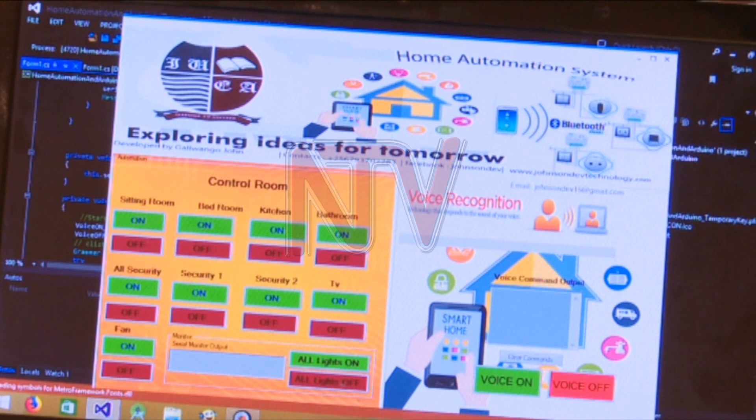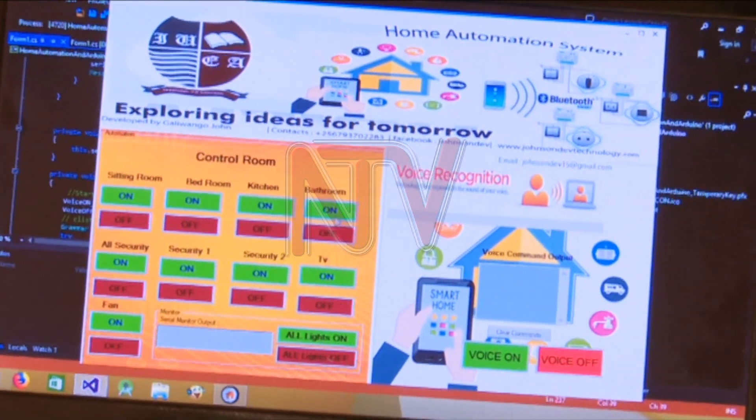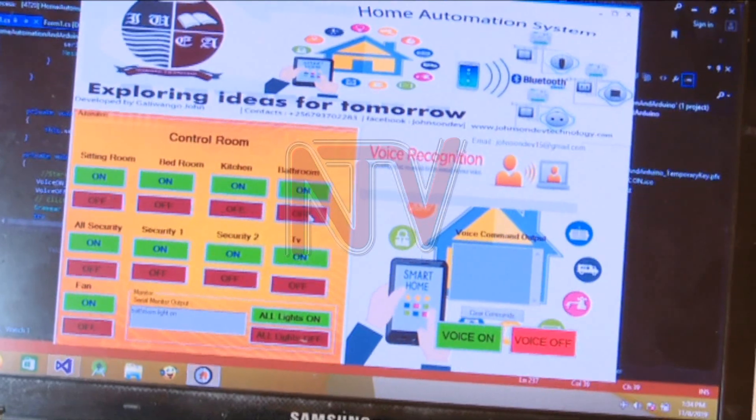It works just like a corridor switch with another switch, where you can turn on the light using one switch on one side, and my digital switch on the other side.